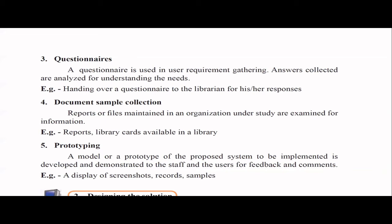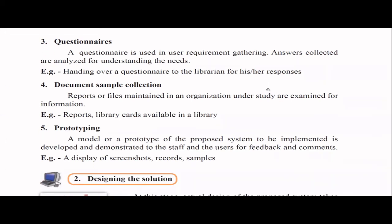Document sample collection means going and checking existing reports, files, and records — for example, checking the library register or a supermarket's bills and stock books. Finally, prototyping means developing a sample model of the proposed system and demonstrating it, or allowing users to use it for a short time. It's not the real system — maybe some screenshots or sample reports of what you're planning to develop — and this gives better feedback from end users.